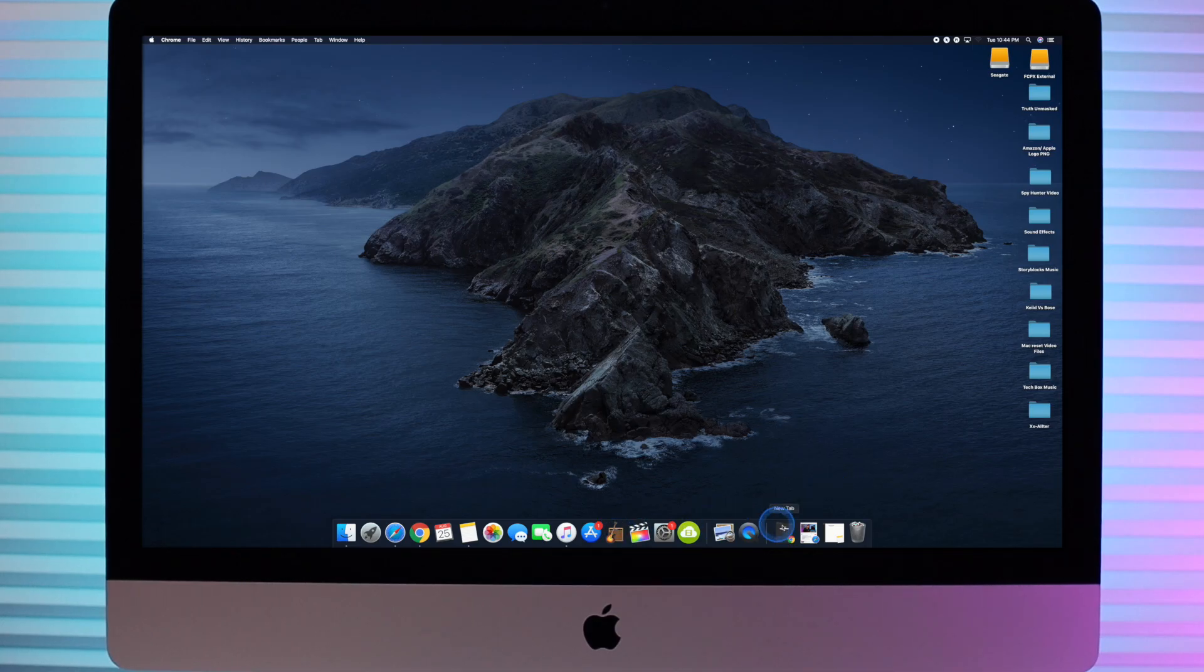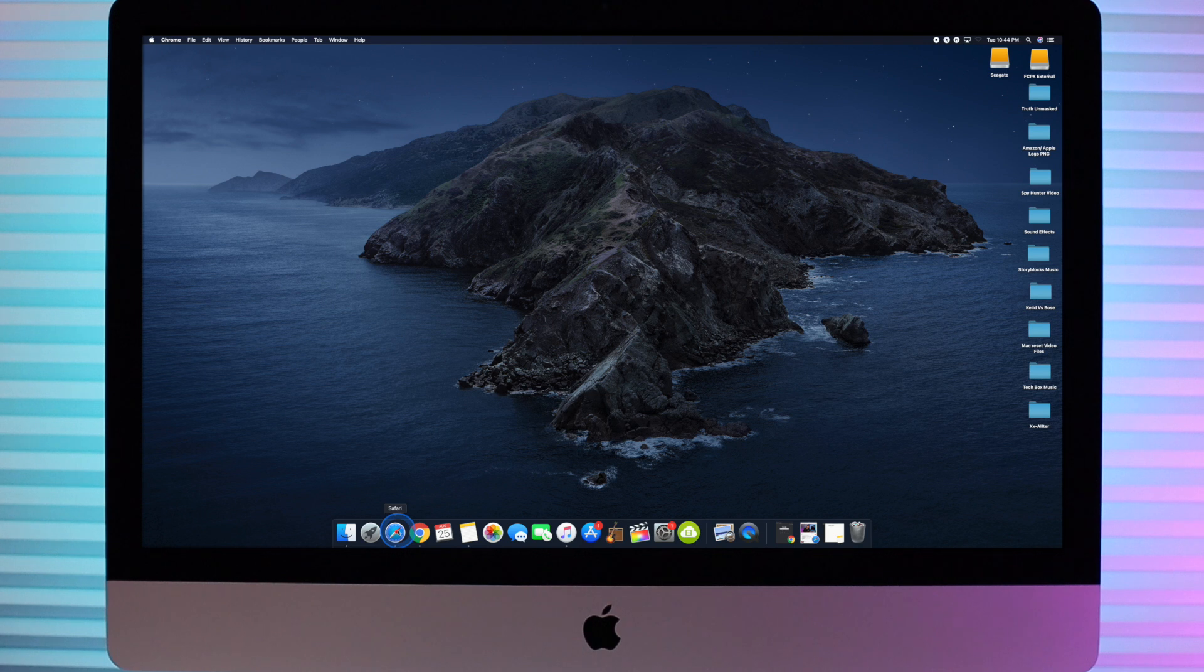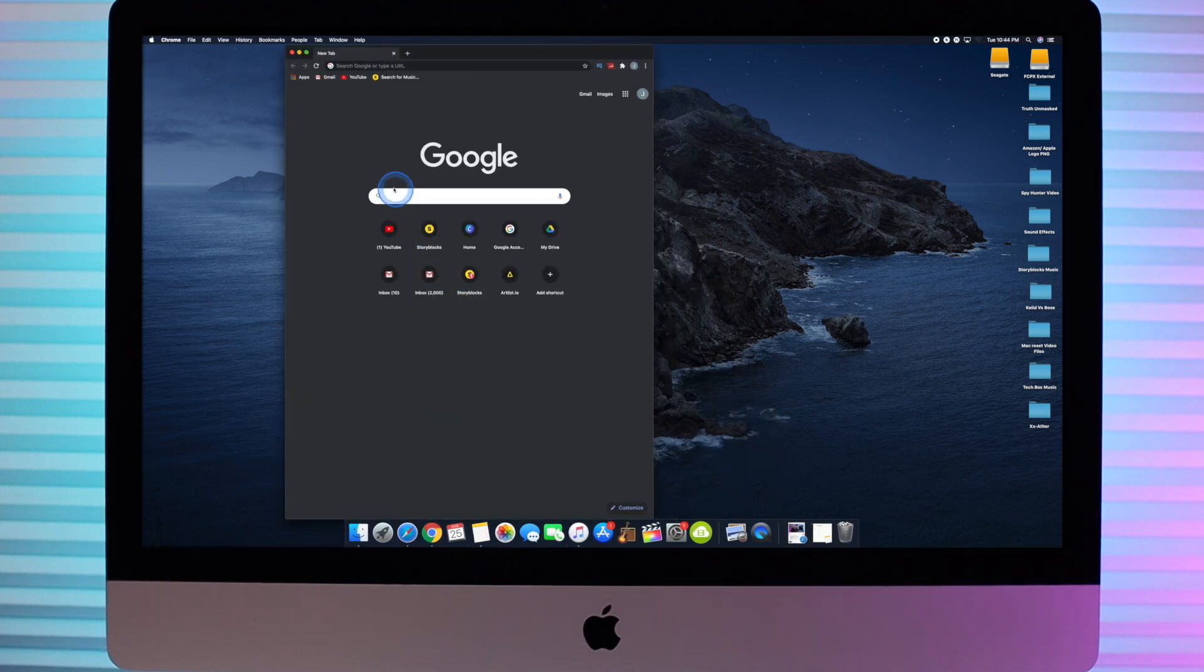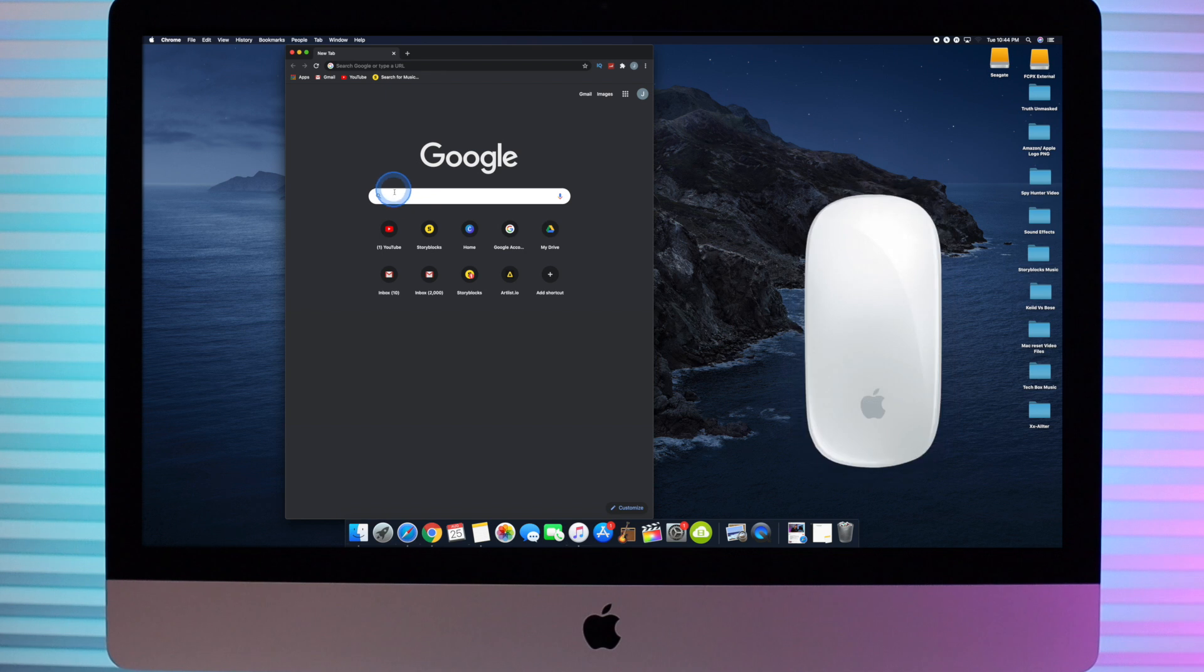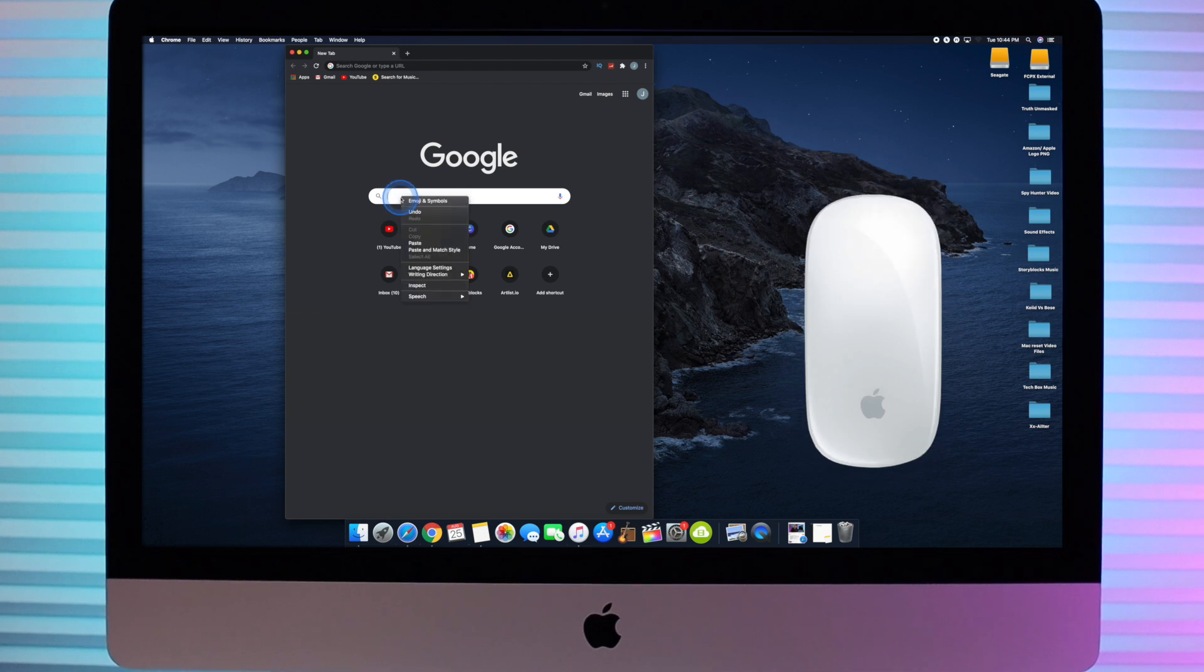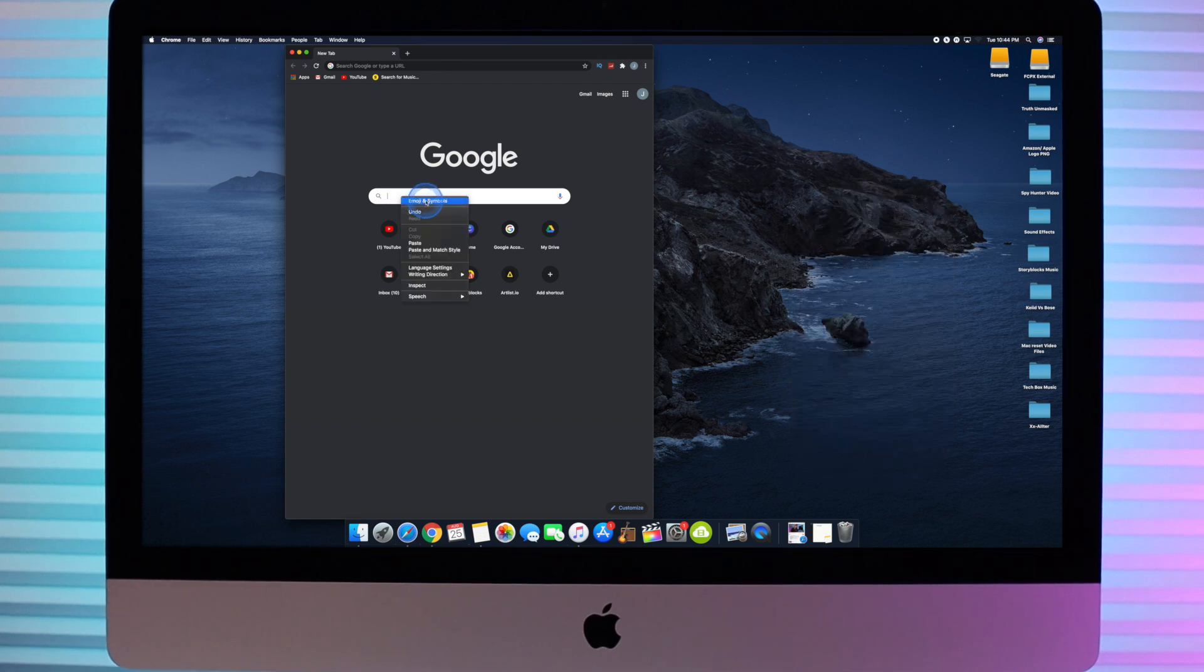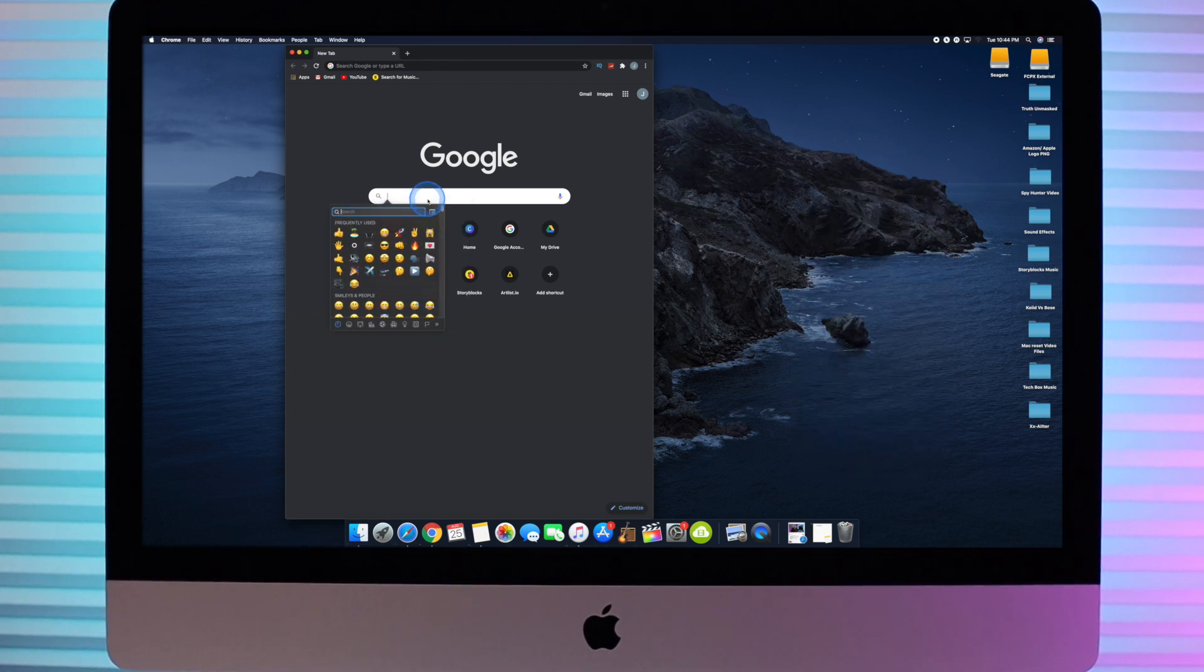So there are a few ways to use emojis on a Mac. The first way is, hover your cursor over the area you want the emoji, right click on your mouse, then click on Emoji and Symbols on the top of the pop-up window.